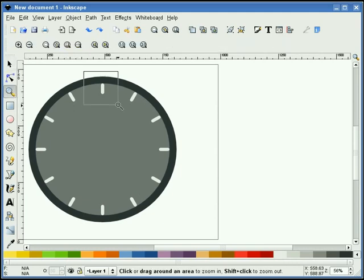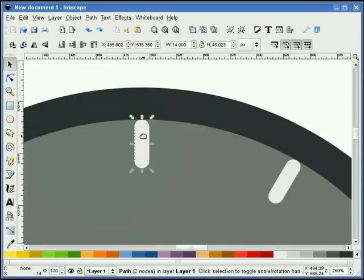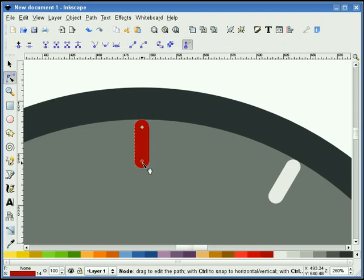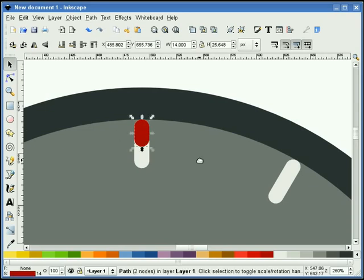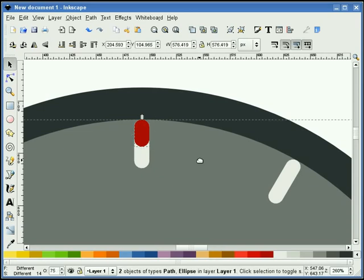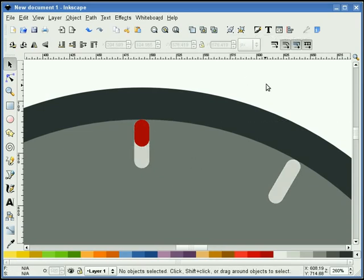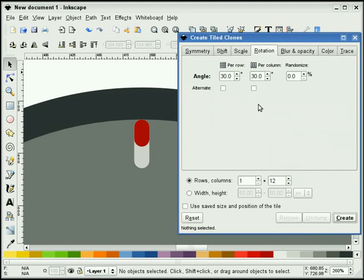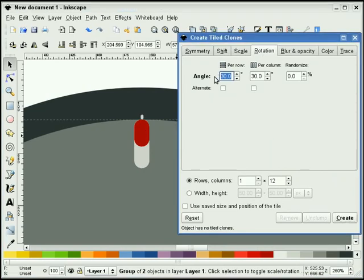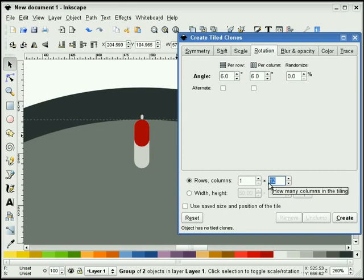Now the next thing I'm going to do — I'll zoom in on this area right here. I'm going to take this path, right click and duplicate it. Just for now we'll change its color to red, and I'm going to change the length about halfway. Now I'm going to take this stroke and this circle and group them together. I'm going to slide our Create Tile Clones dialog box over again. This time around I'm going to make 5 clones and rotate those at 6 degrees.